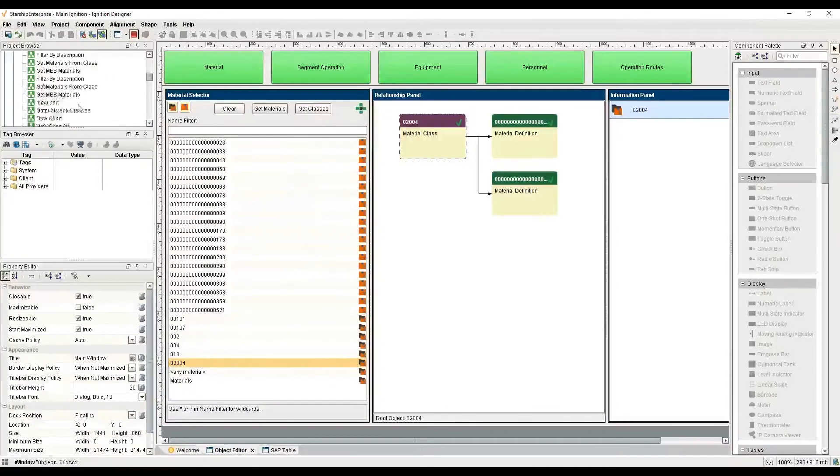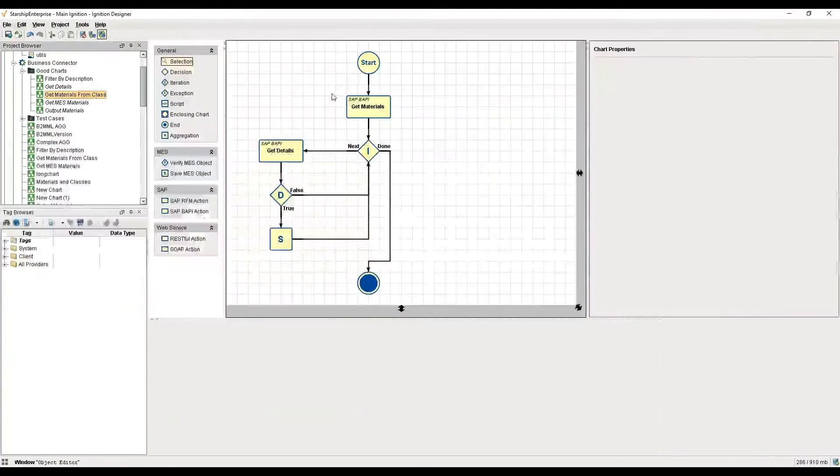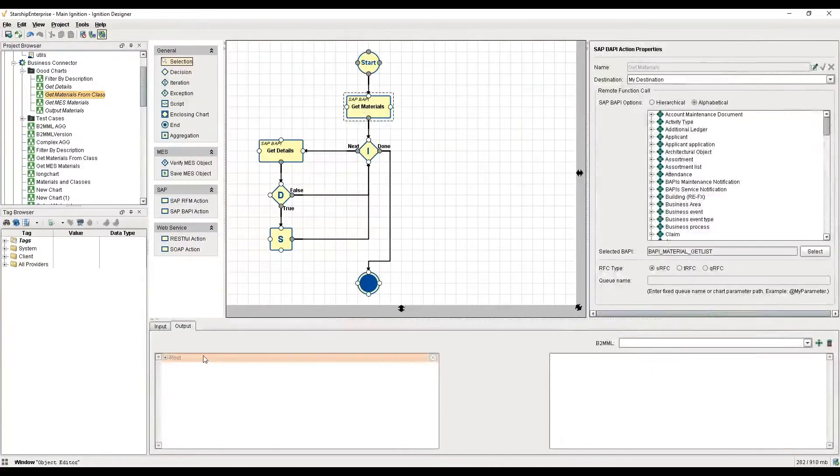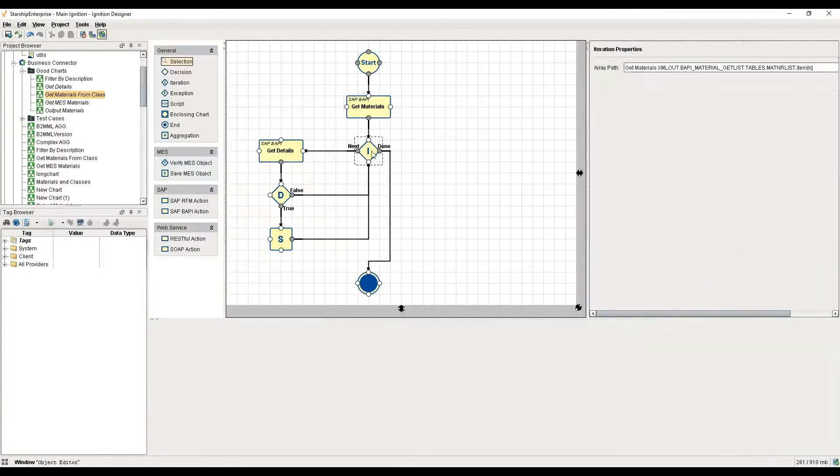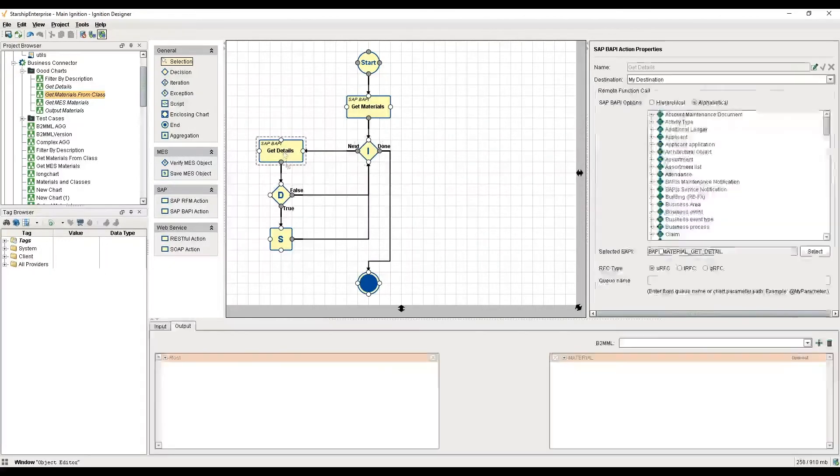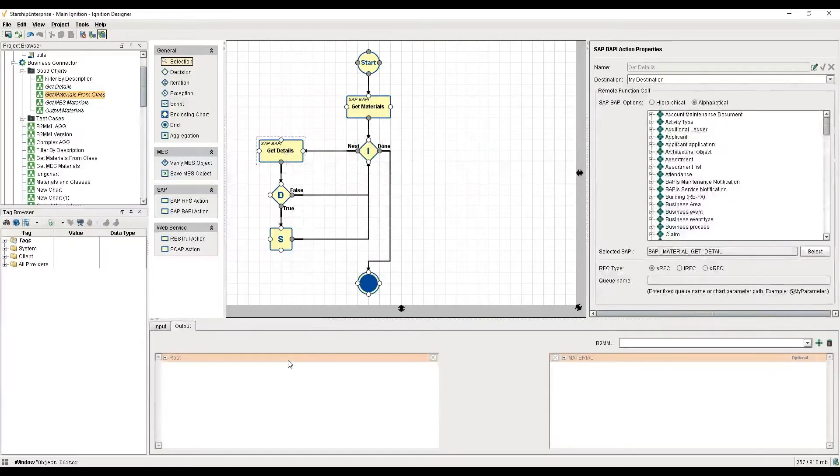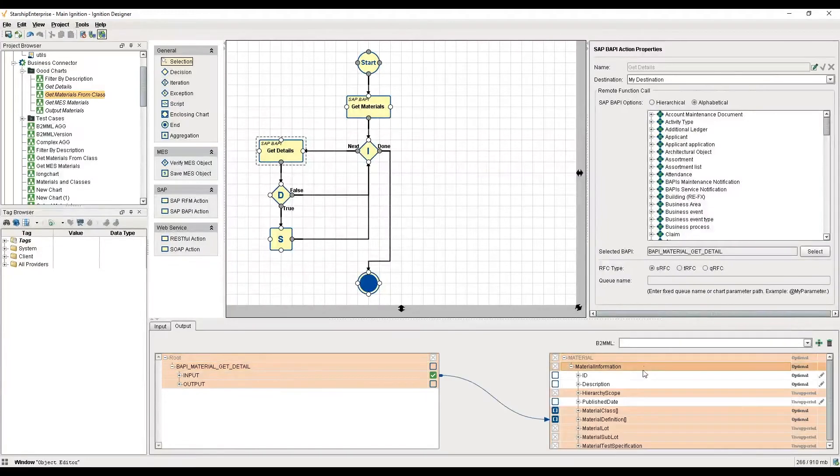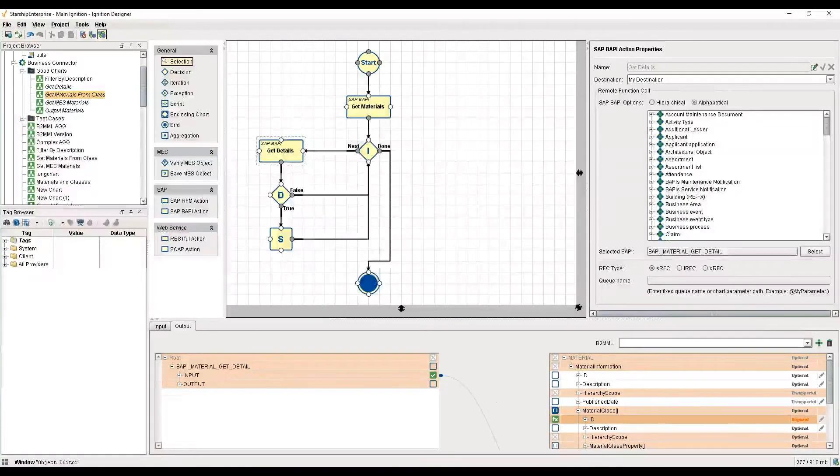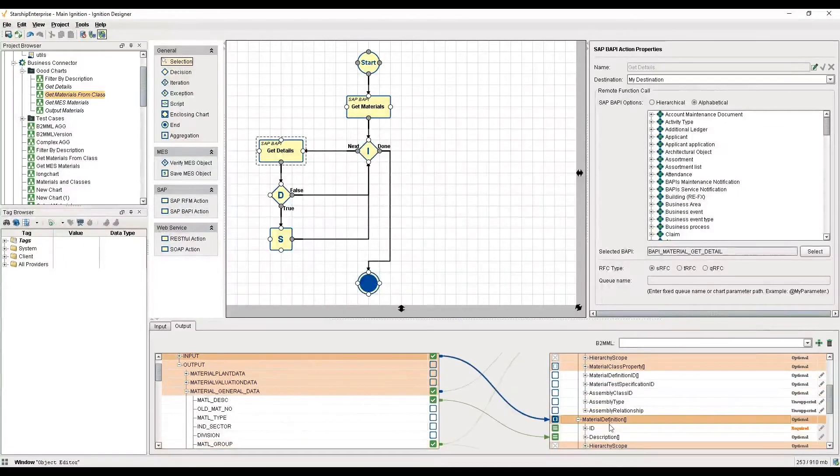How does that work? If I head back up to my chart, this one's called get materials from class. In this chart, I'm again getting that list of materials, but instead of just simply mapping out and saving right away, I am iterating over those materials one by one. I'm iterating over that material number list and going into this get detail step where I am retrieving the group name.